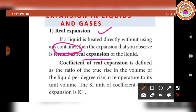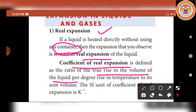Regarding the real expansion of the liquid, we can use one more term: Coefficient of real expansion. The coefficient of real expansion is defined as the ratio of the true rise in the volume of the liquid per degree rise in temperature to its unit volume.